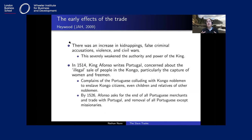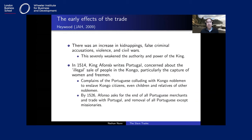Pretty soon, however, Portugal's demand switched from primarily commodities to individuals. This started with the establishment of sugar plantations in São Tomé around 1500, and then within a few decades with sugar plantations in Brazil — creating demand for slave labor. Very quickly we see increases in kidnappings, false criminal accusations, violence, and eventually civil war, as individuals were enslaved and sold to Portuguese merchants. This was so concerning that in 1514 King Afonso wrote about the illegal sale of individuals in the Congo.